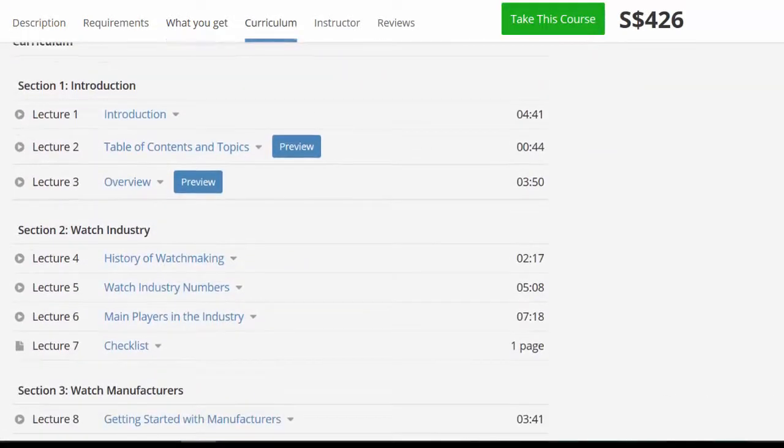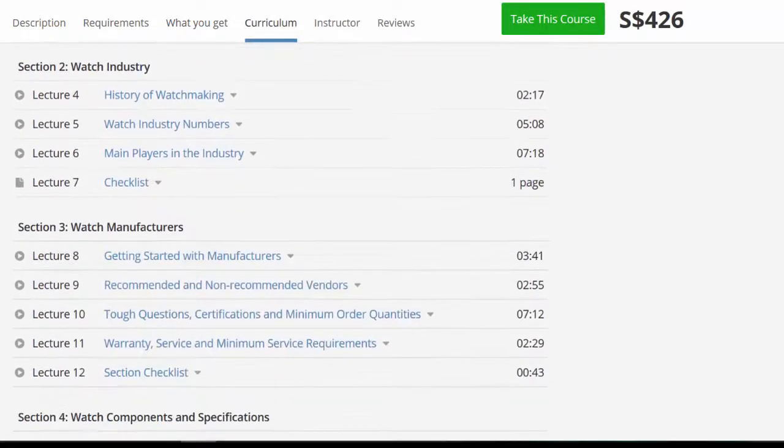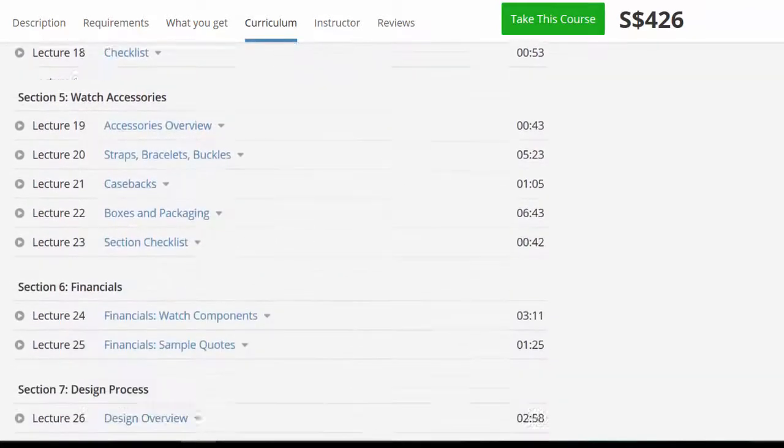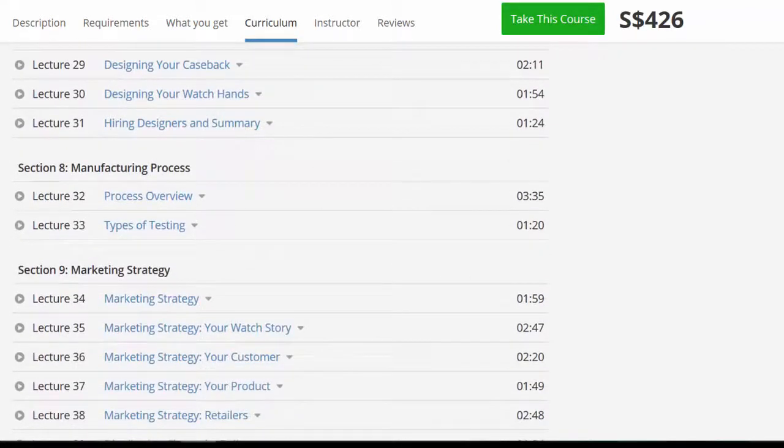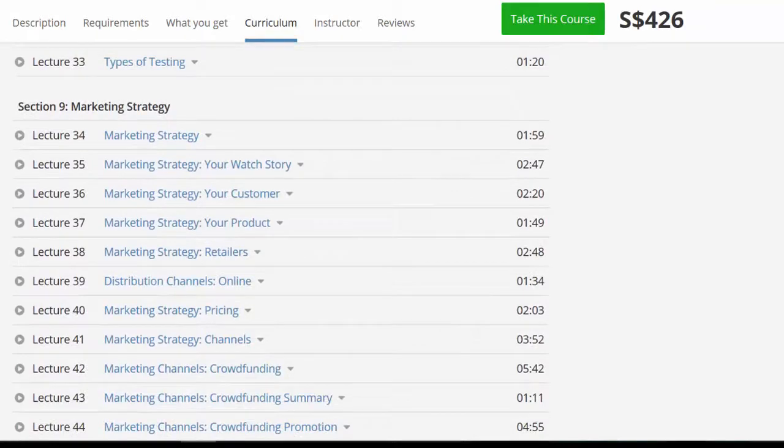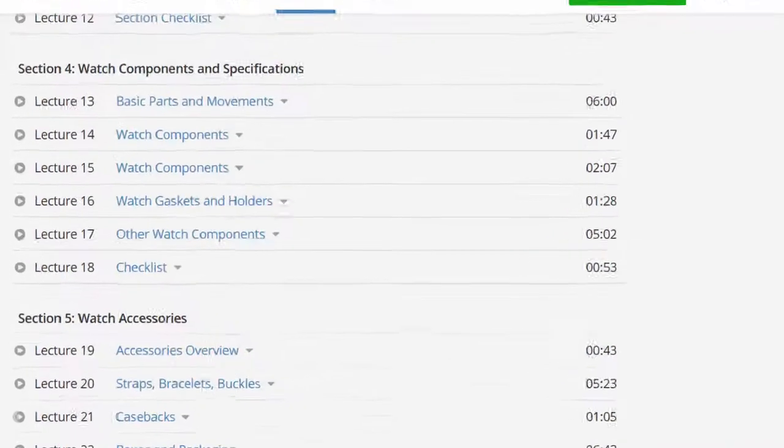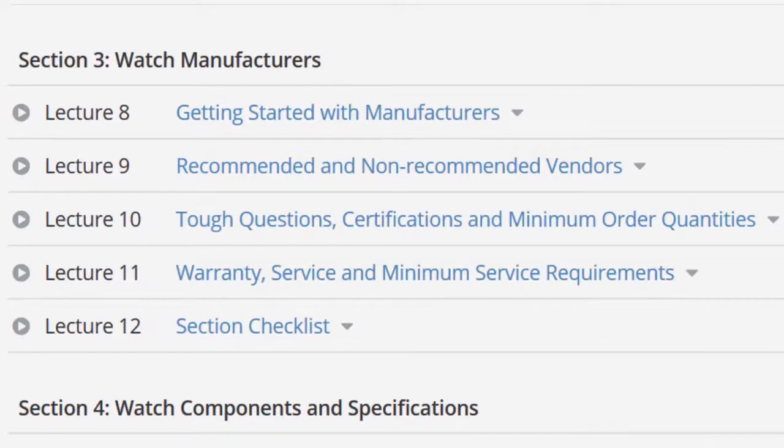Whether you are an experienced player in the industry or you're just starting out, you will definitely benefit from this course. I personally gained and learned so much from Section 3 of the course, watch manufacturers. I think this is the most important part of the course, especially if you're planning to start your own watch company.